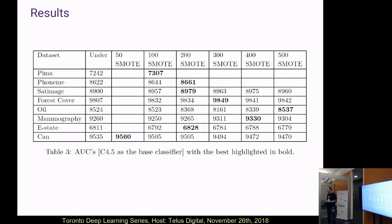Thinking about trees and oversampling — trees have square-like decision boundaries, so oversampled points may not be generalizable. In practice you prune the tree to make it more generalizable rather than using a fully fit tree. When it comes to random forests, I've had a lot of success combining oversampling with random forests.